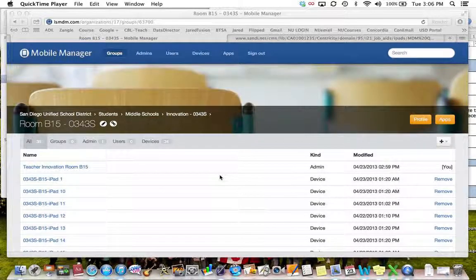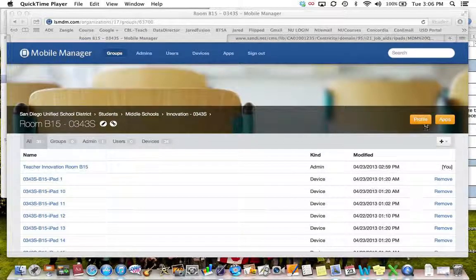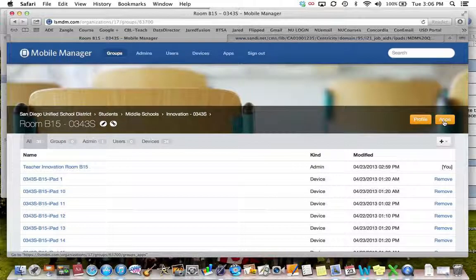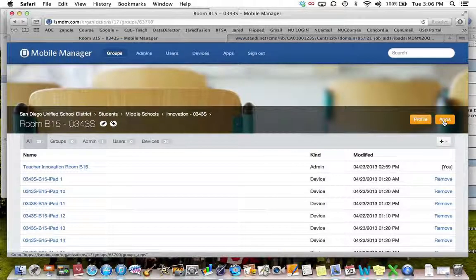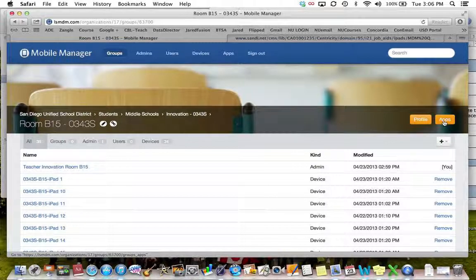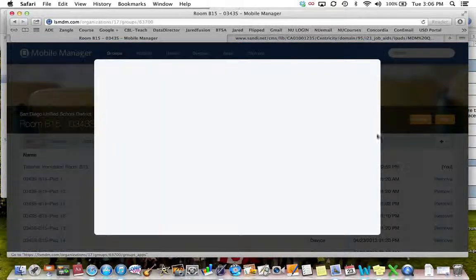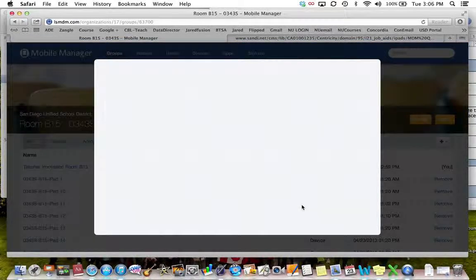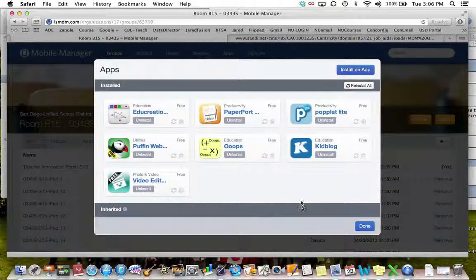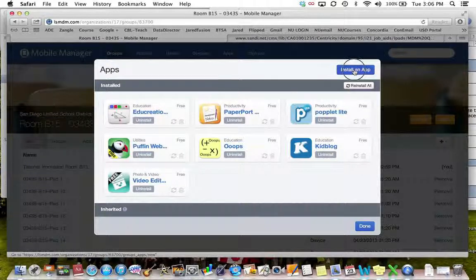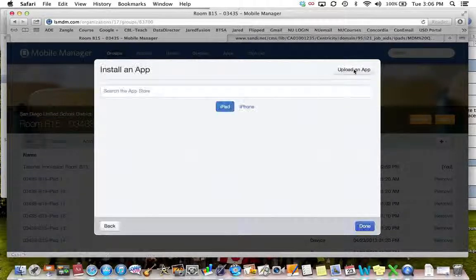The first thing you're going to do to add apps is click on the apps button. Once you click on that button you are going to click on the install an app button.